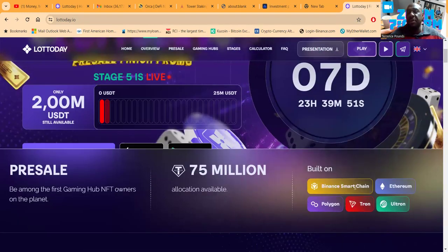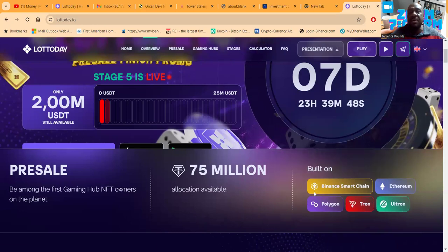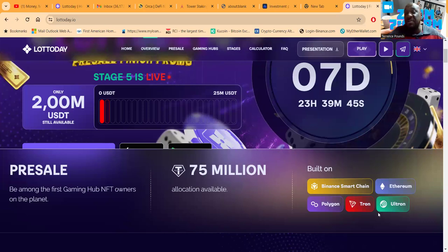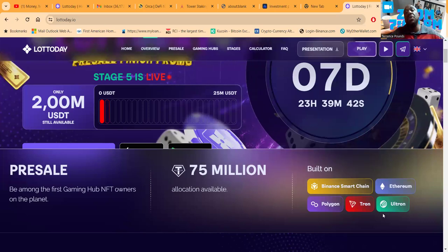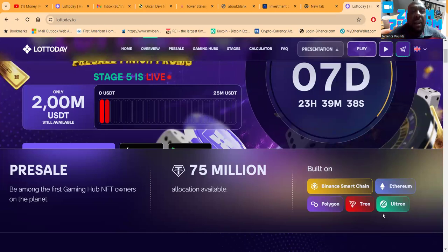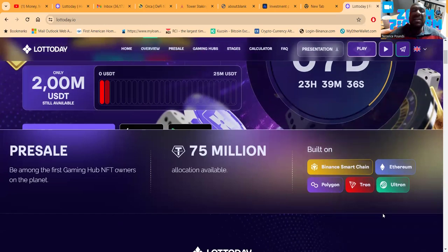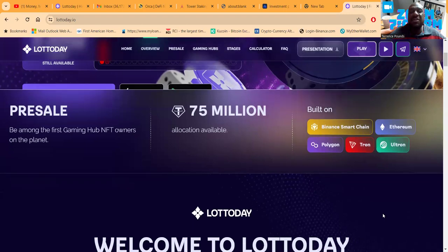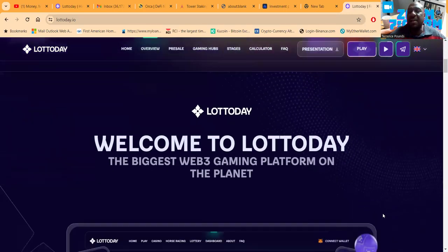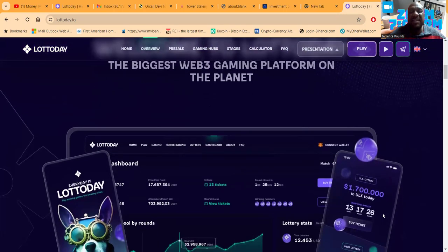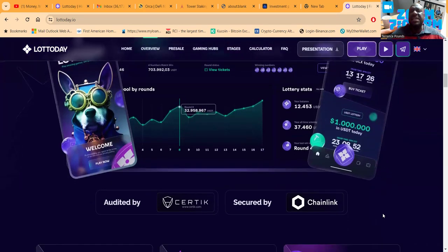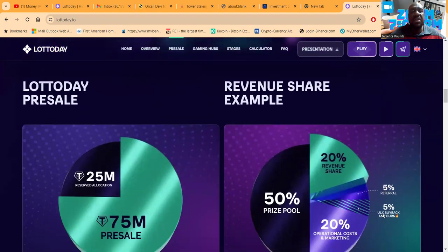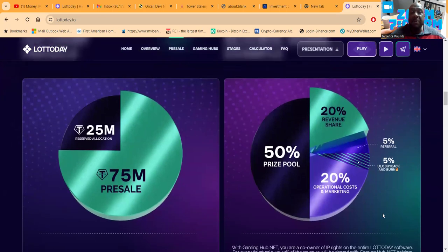Secured by Chainlink, they're looking to hit a one billion player market across all blockchains. It's built on the Binance Smart Chain, Ethereum, Polygon, Tron. And you see Ultron? That's their token, so they have their own token with its own blockchain ULX. This particular token on the Ultron blockchain is about a tenth the size of Ethereum. This is what the lottery dashboard looks like. These people are raising a hundred million dollars.